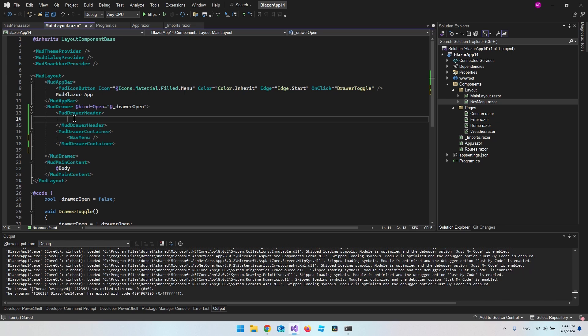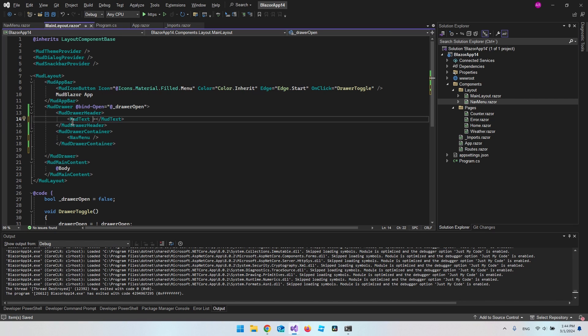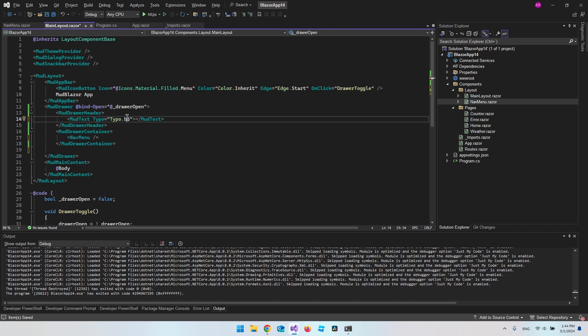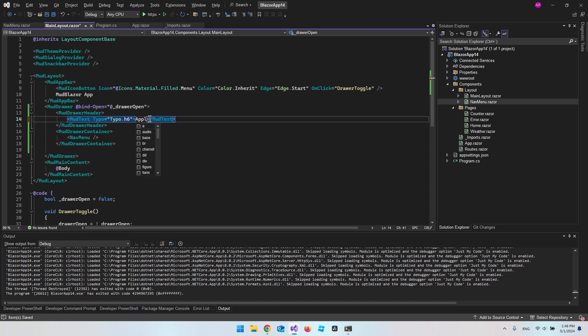So inside our mod drawer header, we could create a mod text. And when we have a mod text, we want to specify what kind of HTML tag we want to use for this mod text. So we could say typo and then say typo.h6, so it will be a headline 6. And then we just need what the text has to say, so we could say application.